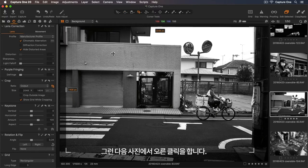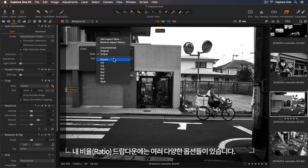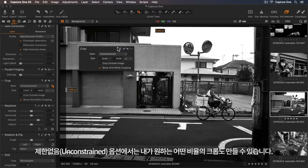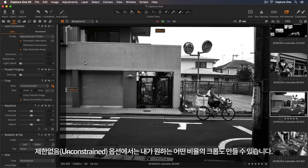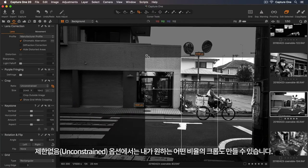Then I can just right click on the photo. So in my Ratio dropdown, we have lots of different options. Unconstrained will allow me to create any crop I'd like.